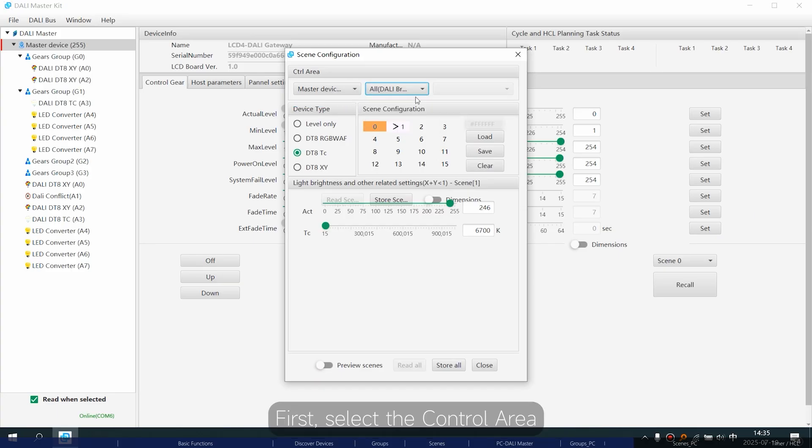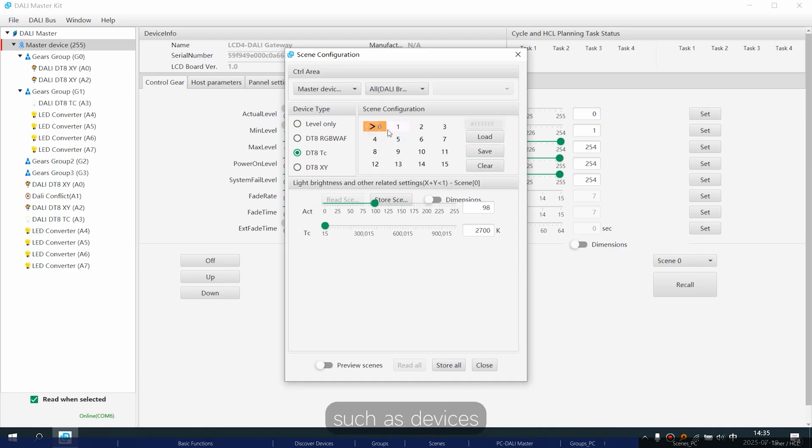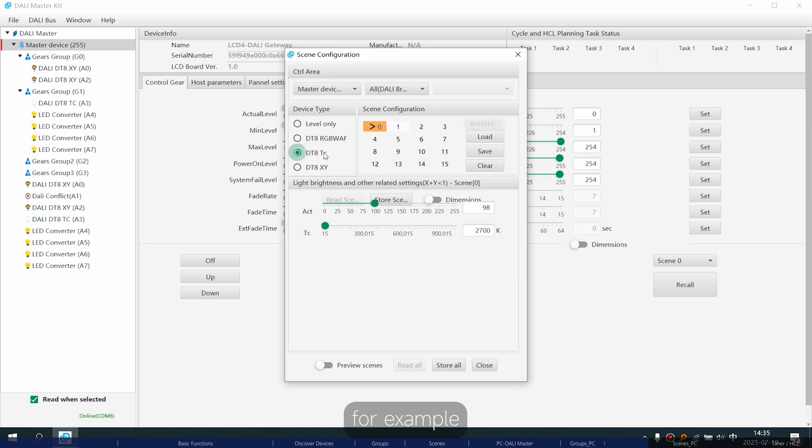First, select the control area such as devices, groups or all devices. For example, we select all devices.